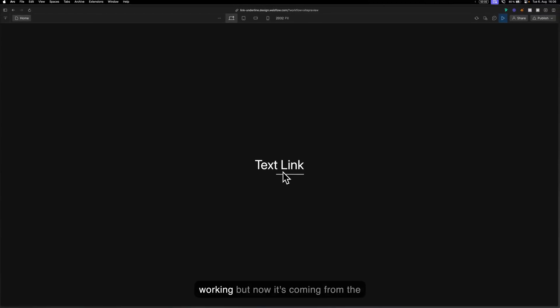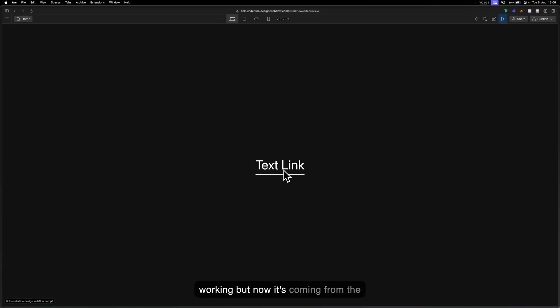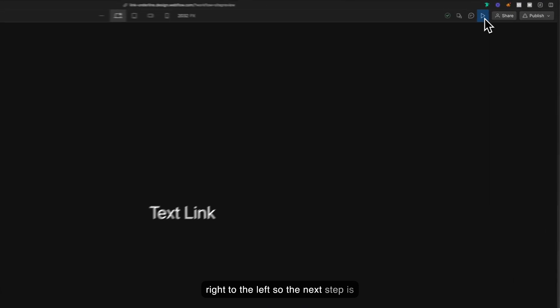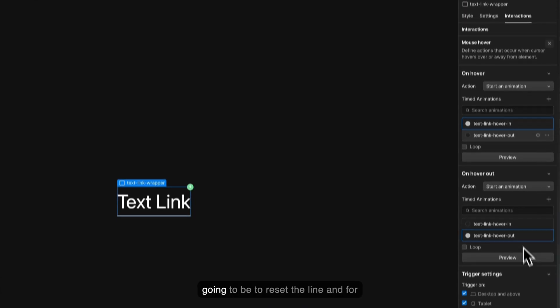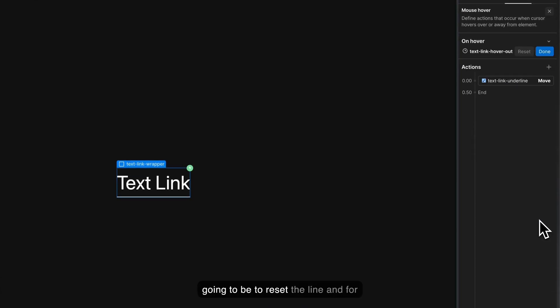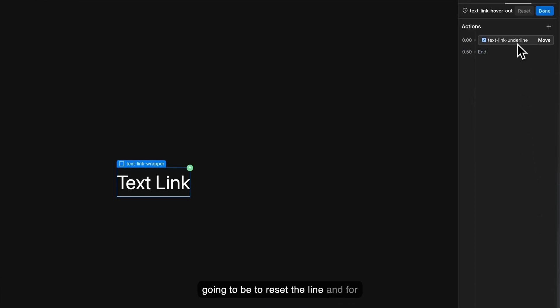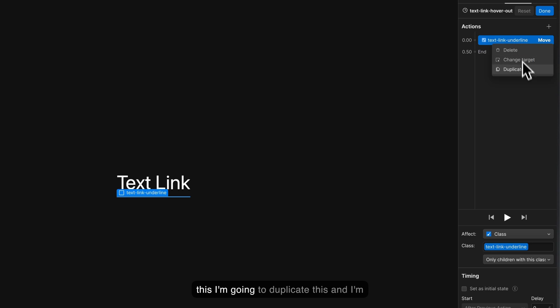Now you can see it's working but now it's coming from the right to the left.